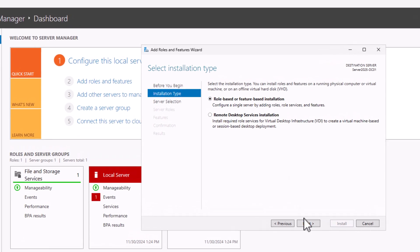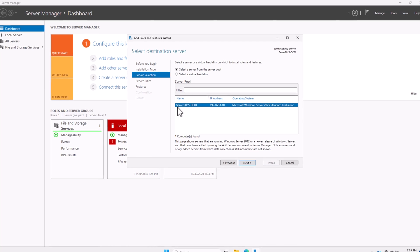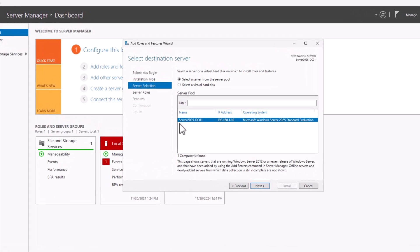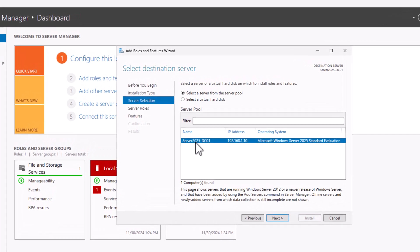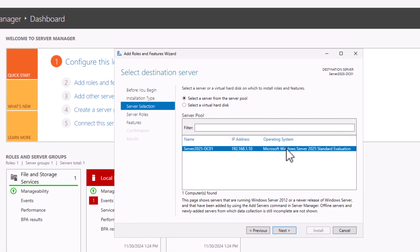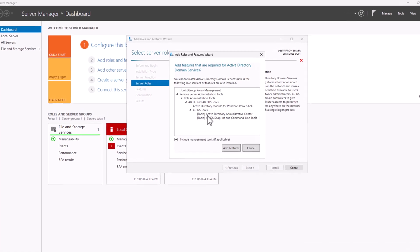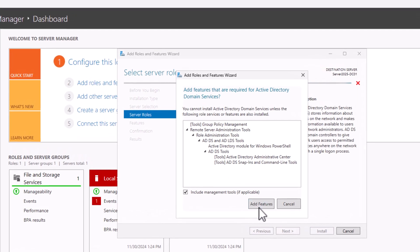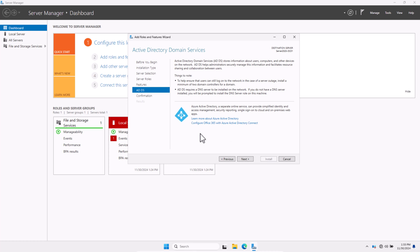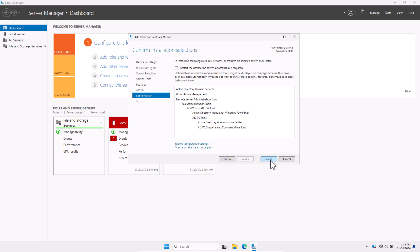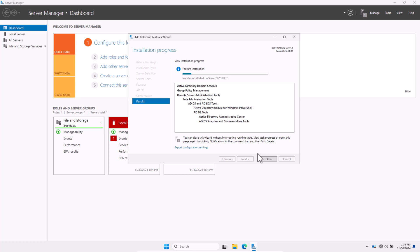In the next step, select a server. As you remember, we renamed our server to server2025-DC01 — make sure it is selected and click Next. In the role selection window, find and select 'Active Directory Domain Services.' A popup will appear asking to include required features — click 'Add Features,' then click Next. Review the information about Active Directory Domain Services, click Next, then click Install. Wait for the installation to complete — this may take a few minutes.